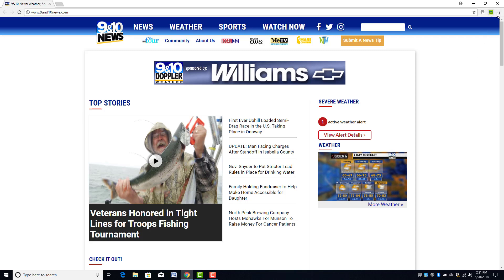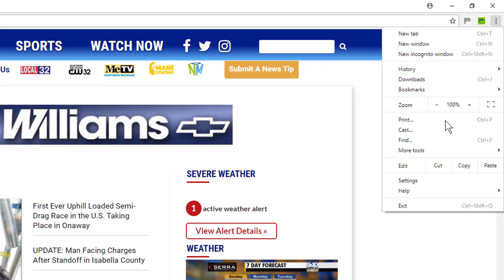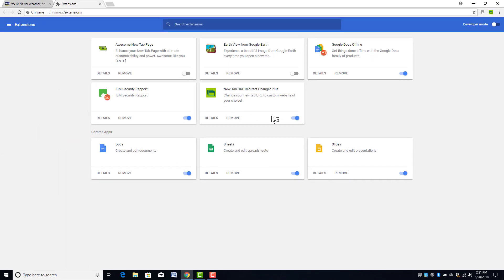And if you decide you don't want it, of course you can go back to your menu, go back to More Tools, and go to Extensions. You can find it in here and you can simply turn it off, turn it back on, or you can remove it.